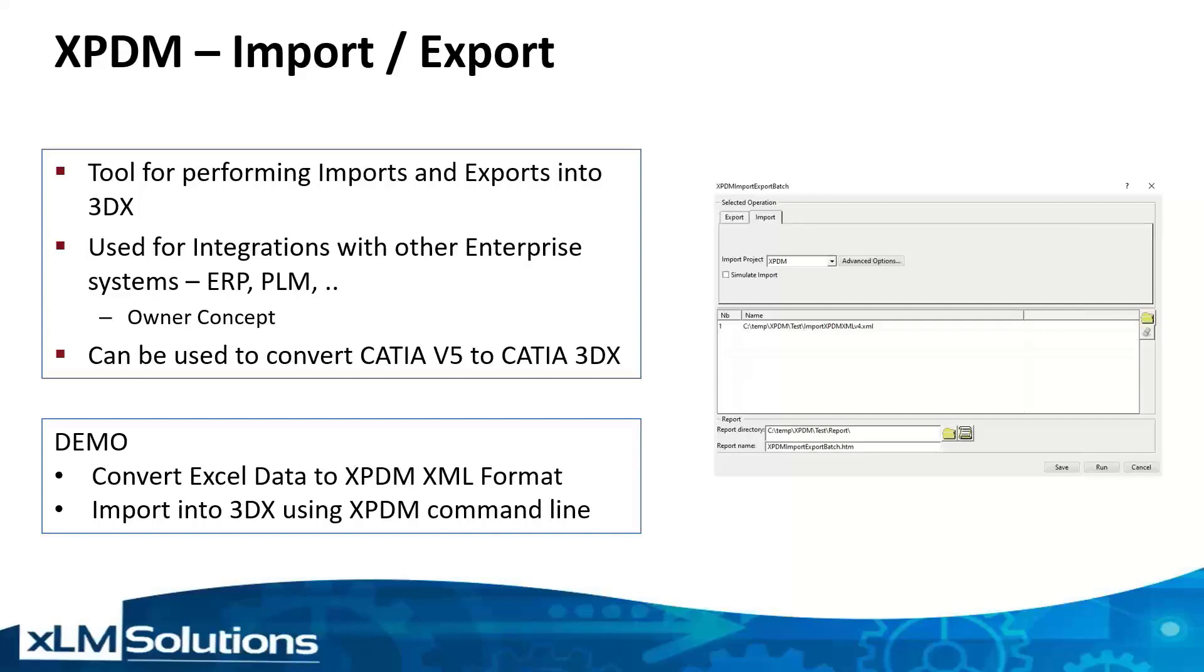The demo today will show how we can convert Excel data to an XPDM XML format and then import the data into 3DEXPERIENCE using the XPDM import export batch tool.